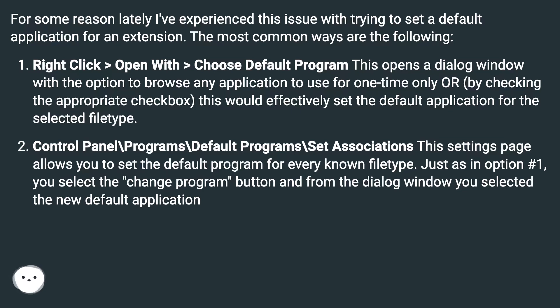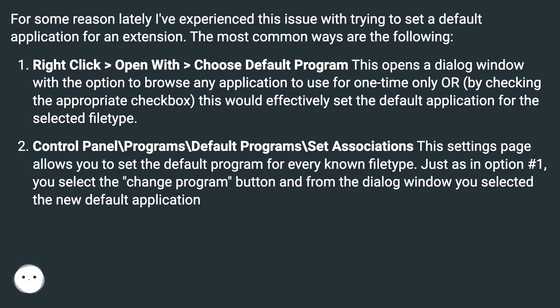Control panel backslash programs backslash default programs backslash set associations. This settings page allows you to set the default program for every known file type. Just as in option number one, you select the change program button and from the dialog window you select the new default application.